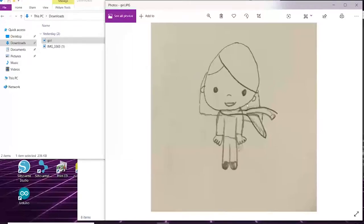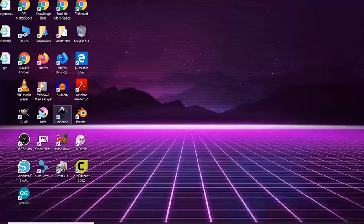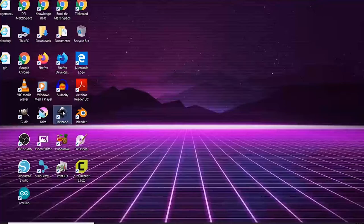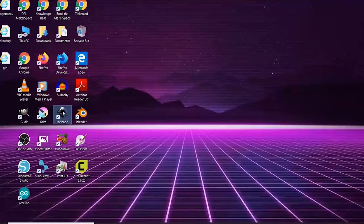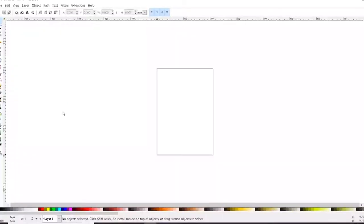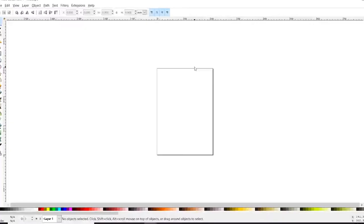So let's get started. Inkscape is a vector-based software which is free for Windows, Linux, and Mac, so it's a great alternative to Illustrator and even sometimes Photoshop.